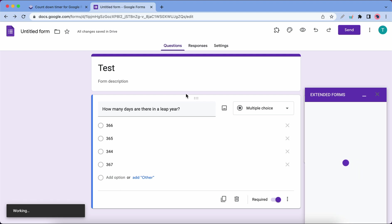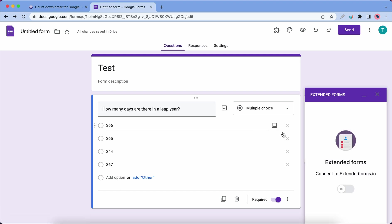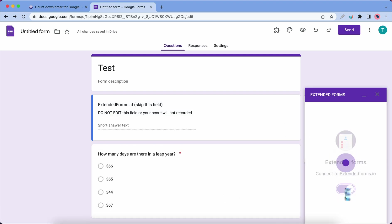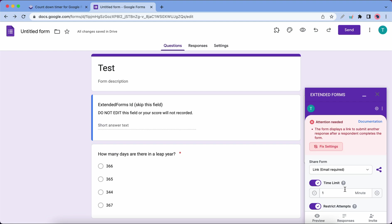Now we can see our add-on on the right. Toggle this switch to turn it on. So now we have a notice here that says Action Required, so we need to click on Fix Settings.